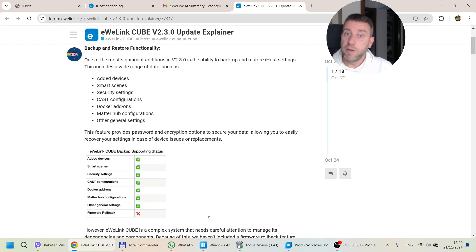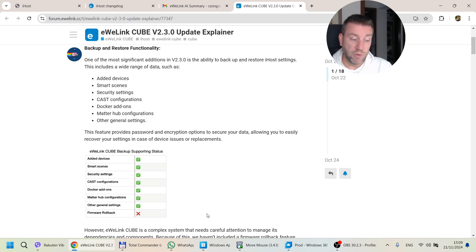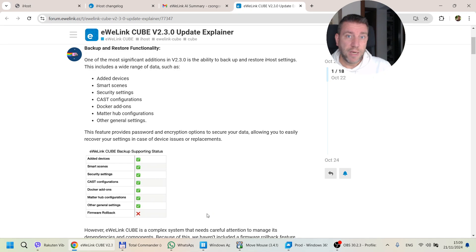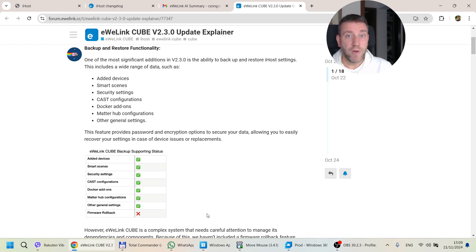It's nice that Docker images are also included, because you can spend a lot of time configuring them — installing, setting them up — and now you can just easily back up and restore them. Not to mention all the scenes and the Zigbee devices. Especially in the beginning of iHost, a major update would basically restart your Zigbee coordinator, meaning all your Zigbee devices would be lost and you'd have to pair them again. But now with the backup functionality, your Zigbee devices are backed up and available after a restore.